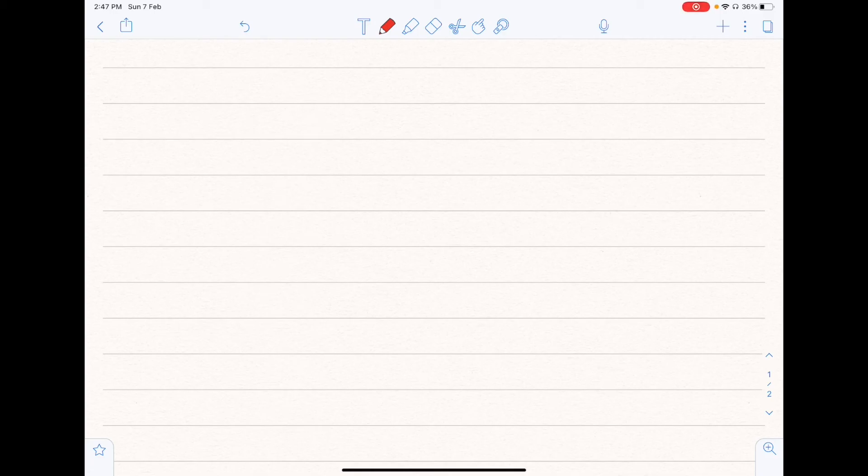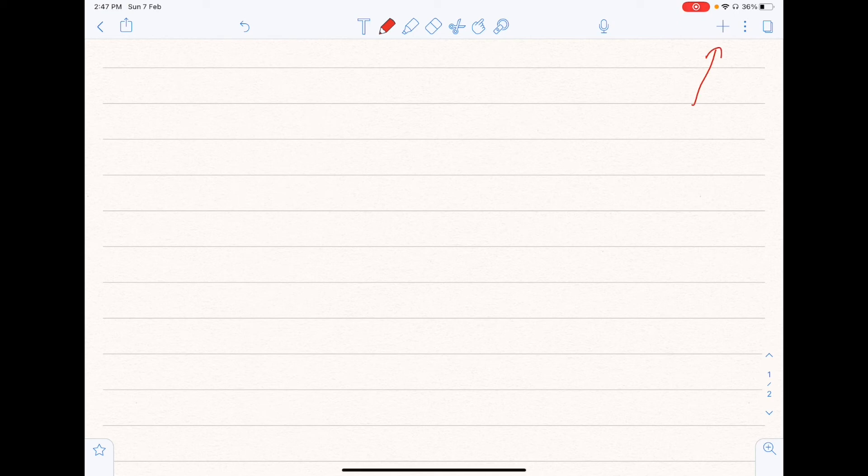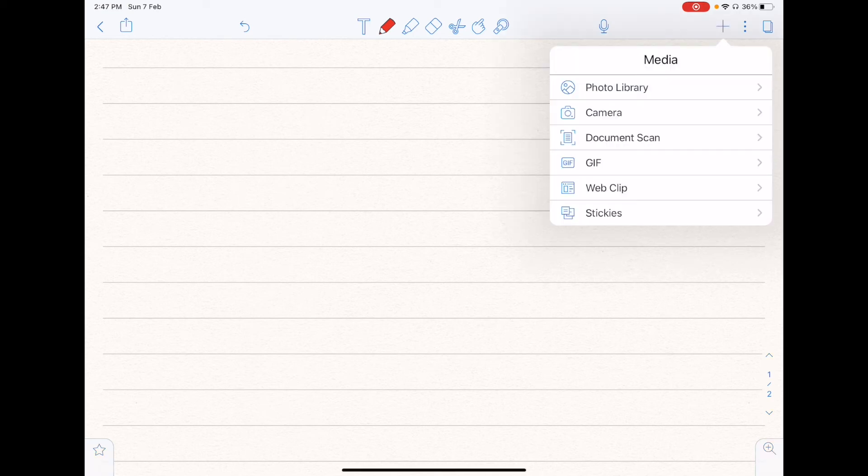So if you want to import pictures, documents, and etc., you'll click on this plus icon right here. So you'll see the list of stuff that you can import. So photos, camera, documents, GIFs, web clip, as well as stickies. So just choose whatever that suits your needs.